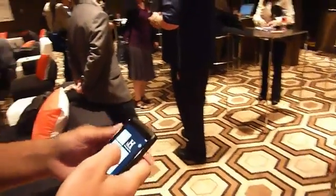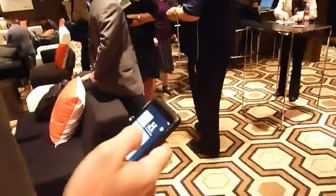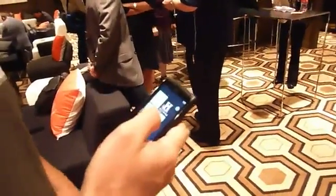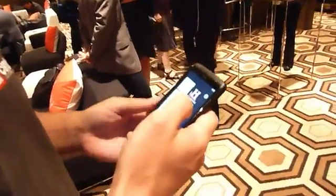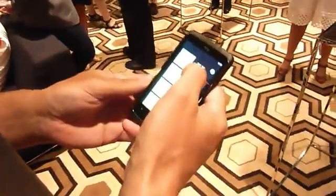Hi everybody, it's Tim with Engadget. We're going to get a demo of some of the Windows Phone Mango applications, and this is the History application. Let's take a look.